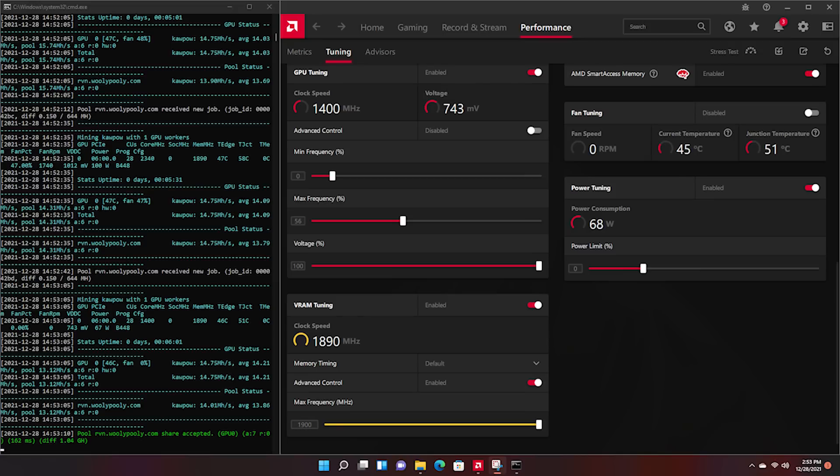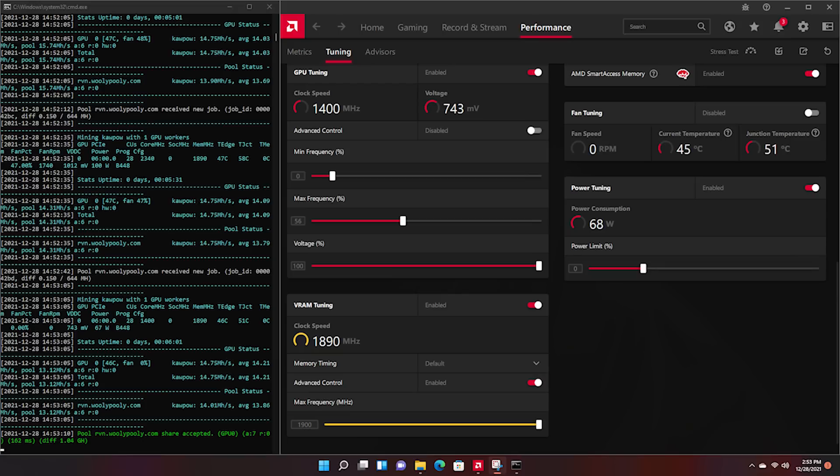Next we have Ravencoin. Ravencoin is pretty similar to Firo. The threshold here is turning up the max frequency percentage to 56 percent. The memory clock is going to go up to 1890 megahertz. This will net you 68 watts in the software with once again around 96 to 100 watts at the wall with a gold-rated power supply. This resulted in a hash rate of once again pretty much the same as Firo at 14.7 megahash per second.